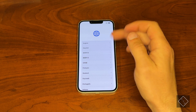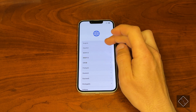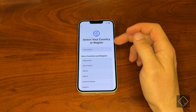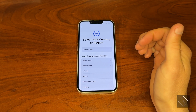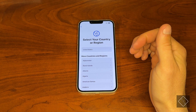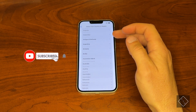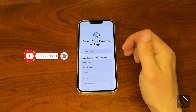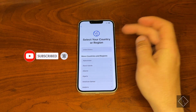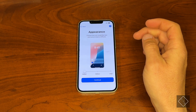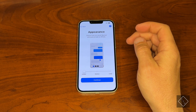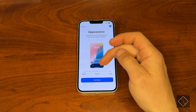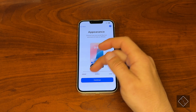What we're greeted with first is to select our language, so you can select whatever language you would like. In my case it's going to be English. Then you get to select your country or region — you have a huge list of different countries to choose from. In my case it's United States.